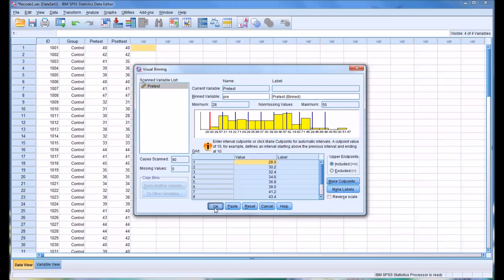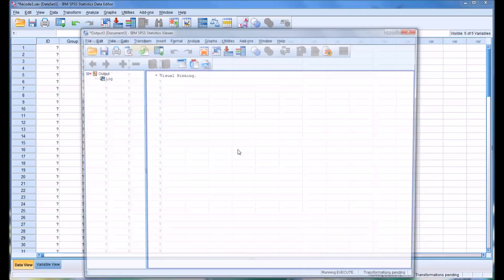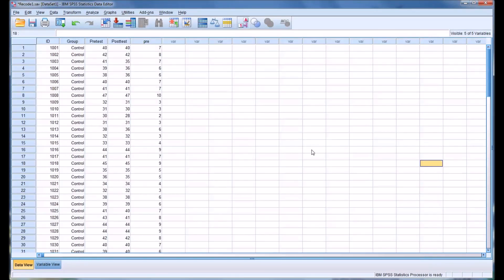If you click OK here, it'll tell you it's going to create one variable. After the code executes, you can see the new variable is created, and it has the bins that we specified in the dialog.